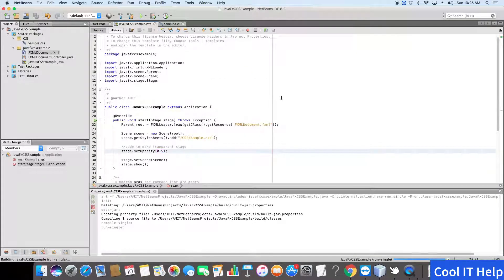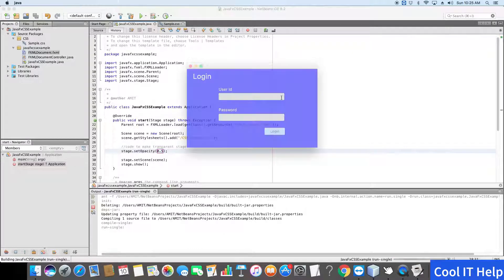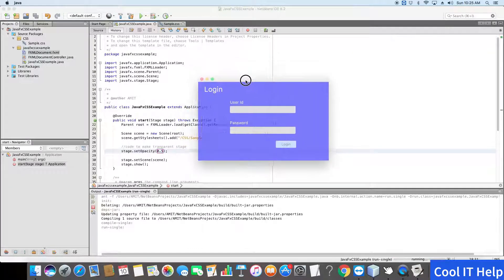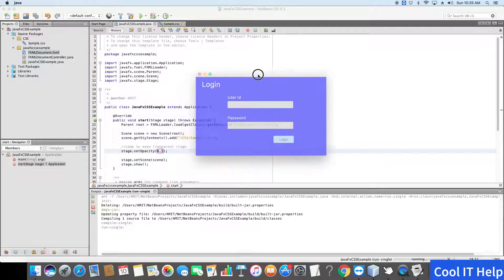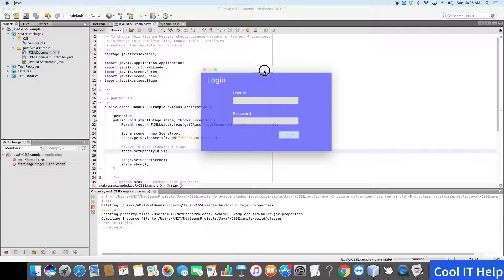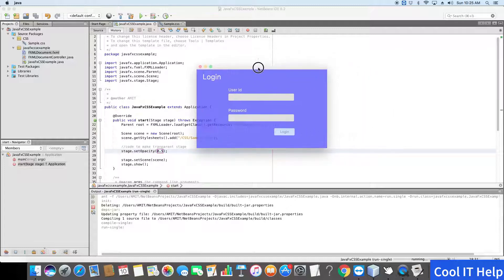Here is the stage. Now you can see that this is more transparent than the previous one. At line number 28 we have set it to 0.5, the opacity value is 0.5.